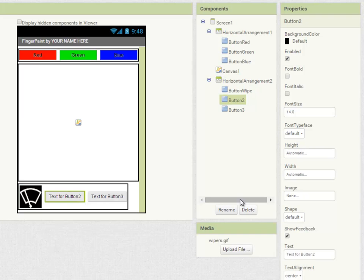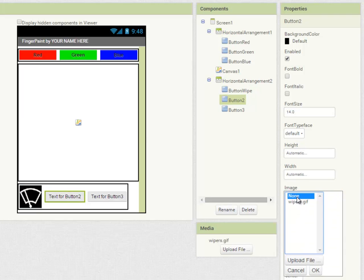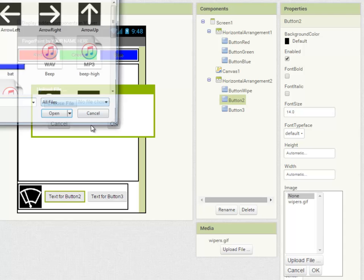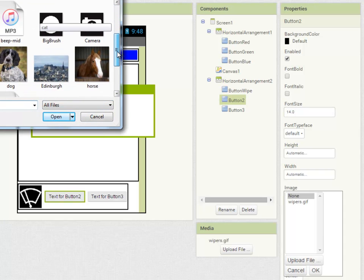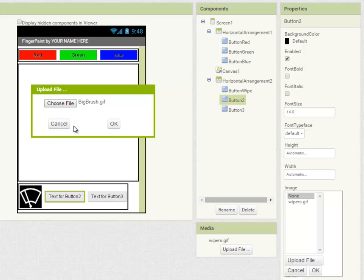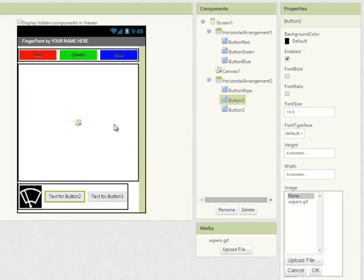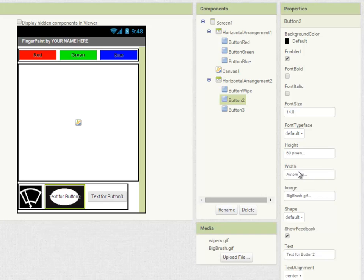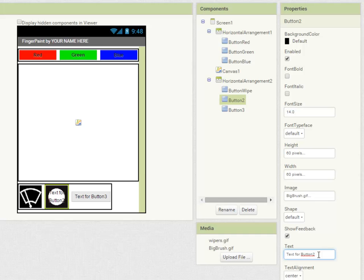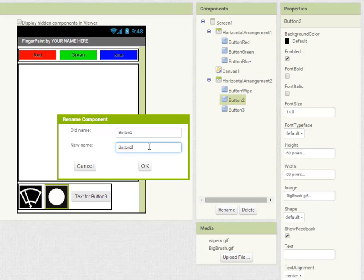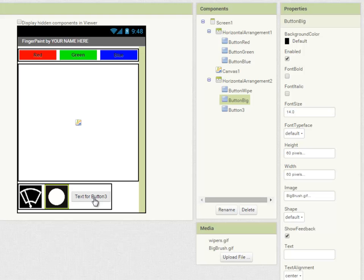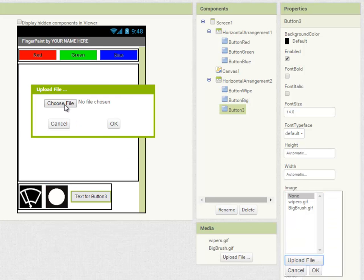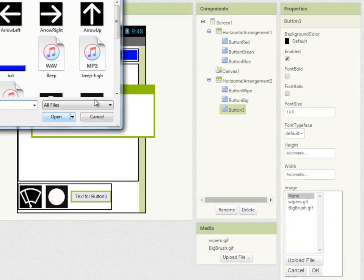My next button is going to allow me to paint with a big brush. So I'm going to choose big brush. And again, I'm going to set it to 60 pixels, both height and width. Remember to take off the text property there. And of course rename it button big. And repeat for the next one with the small brush.